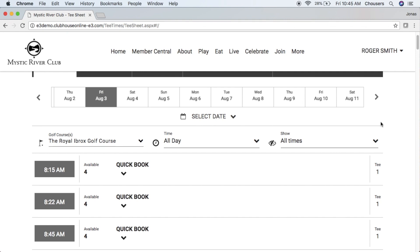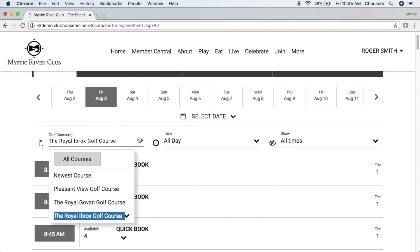At the very top of the tee sheet, you'll notice that you do have some search parameters. The first one available is your golf course. Depending on the golf courses available from the club, you are able to choose what golf course you want to view specifically, or if you want to view all courses.